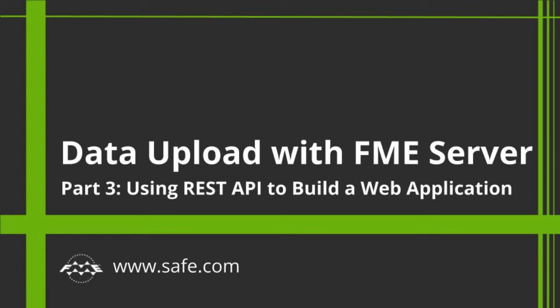In this third tutorial section we will take a look at the workflow for making use of the REST API in FME Server to build a web application.